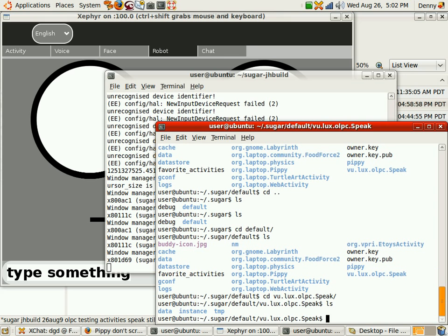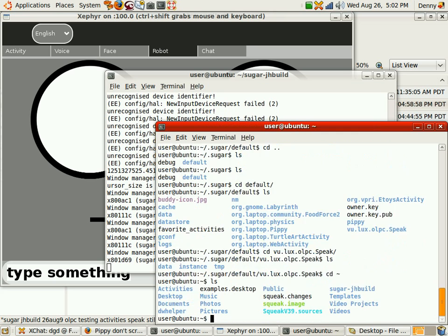Where are the XOs? All right, so let's go to SugarJHBuild.